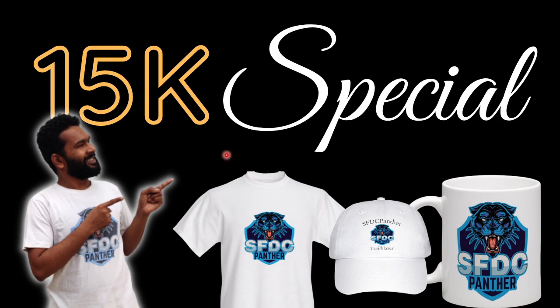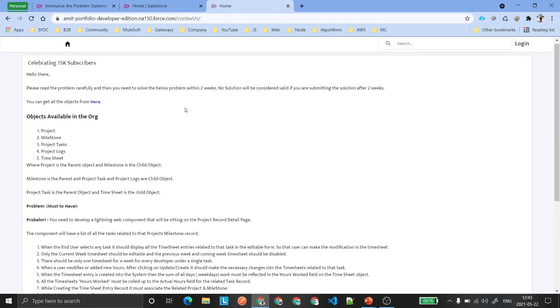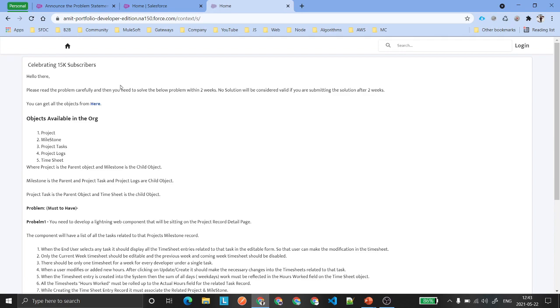Now let's quickly start with the contest. Please be with me at the end of this video — there are a few more things I wanted to announce. You will be given two weeks of time to complete a task, then submit a short working video. I'm going to select the top ten people and those ten people will get the swag from team SFDC Panther.